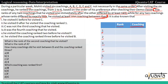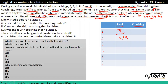अब additional information देखते हैं। The rank of any two coachings that he visited one immediately after the other differed by at least two। अब at least two की जगह मैं exactly two लेता हूँ — suppose यहाँ पर rank three है, तो यहाँ पर rank either one हो सकती है या five हो सकती है, क्योंकि exactly two का difference चाहिए।